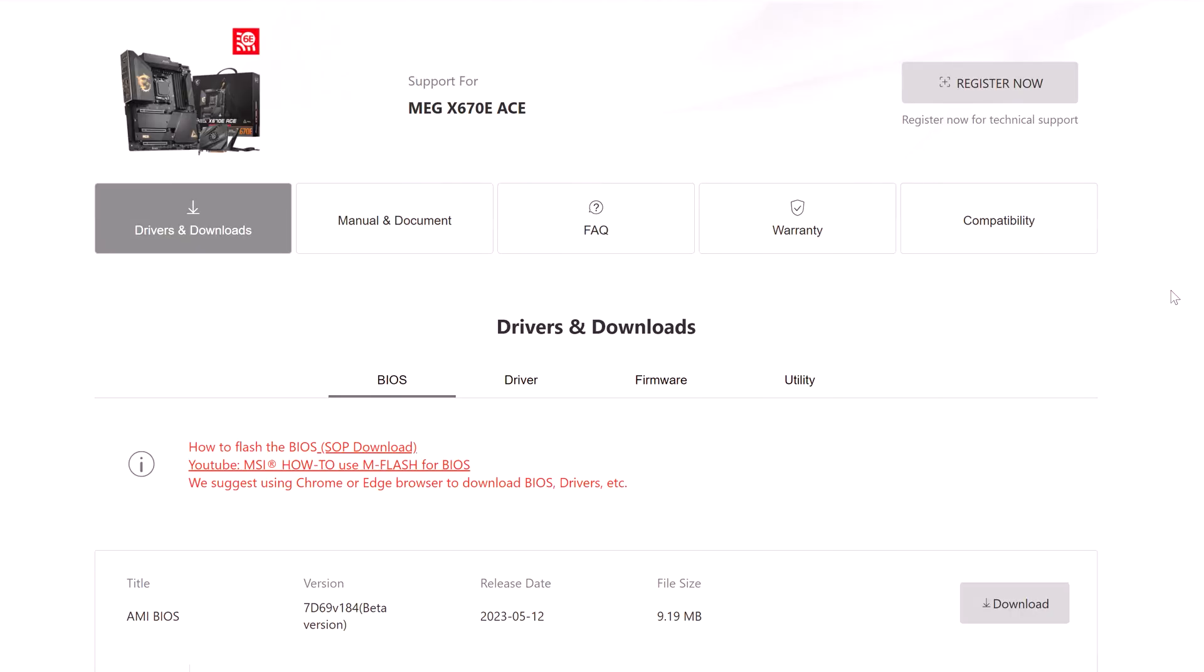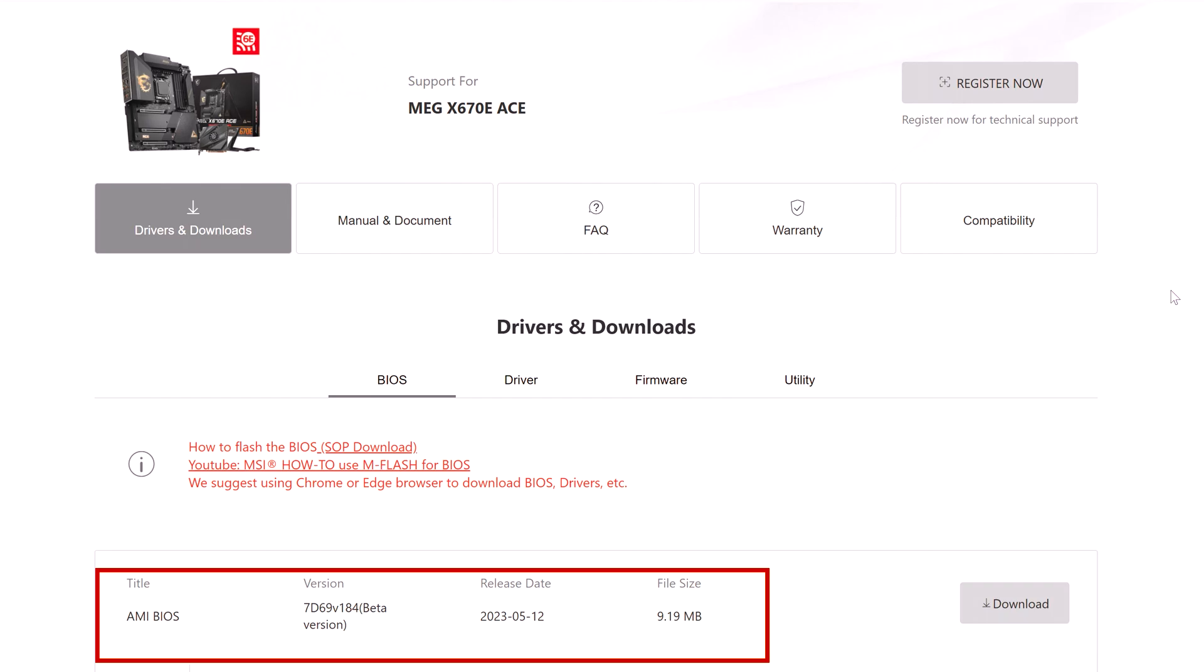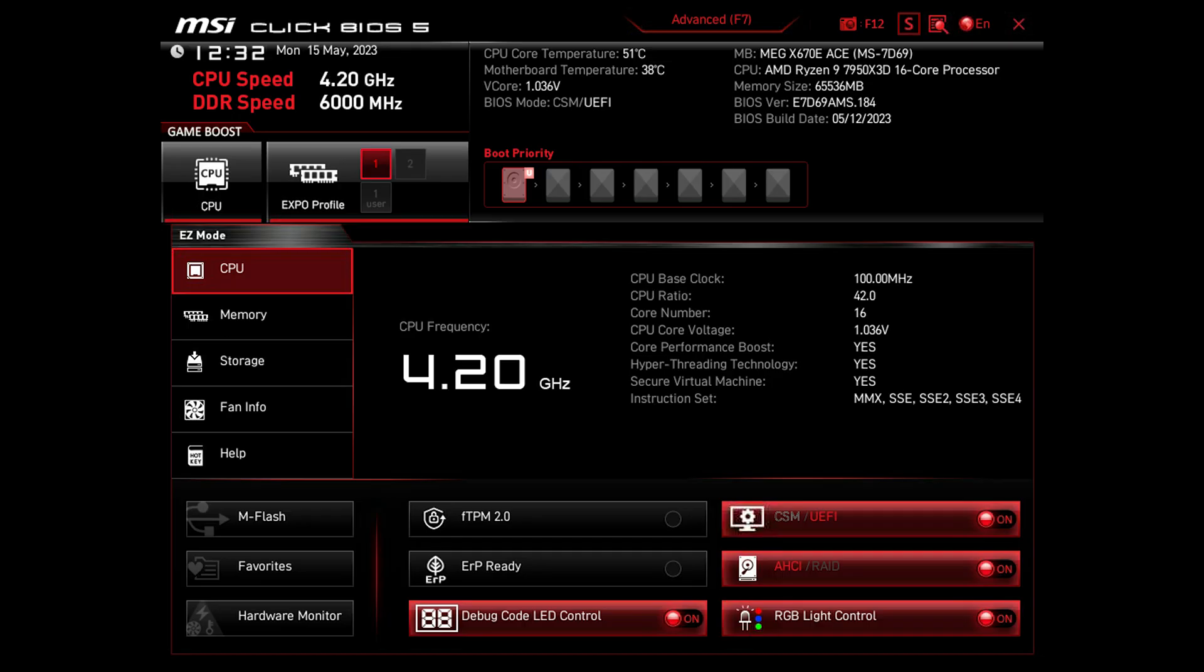First, make sure you have the most recent BIOS version. To do so, go to the motherboard support page and download it from there. Once it's installed, go to the BIOS settings.